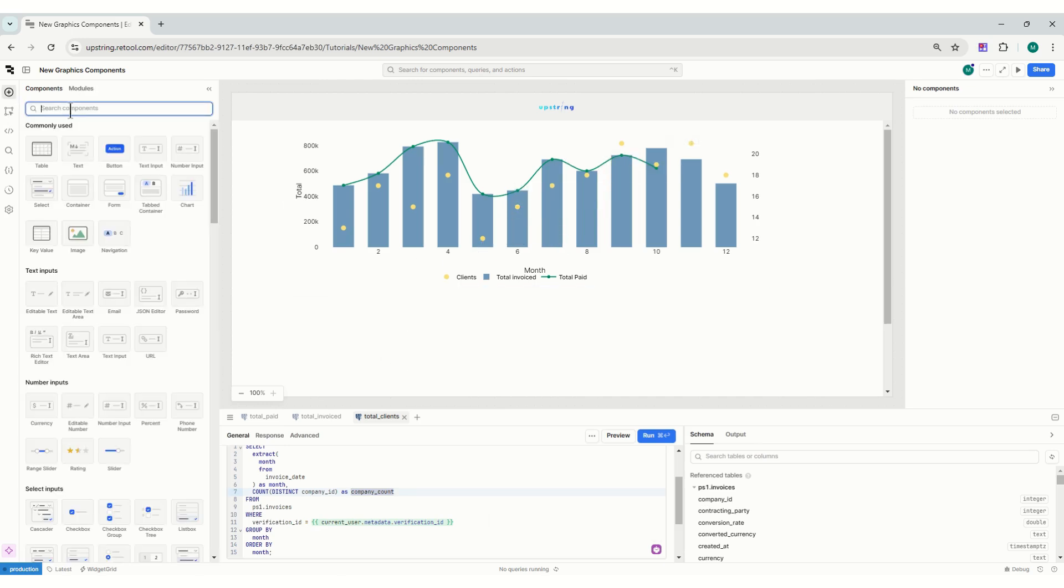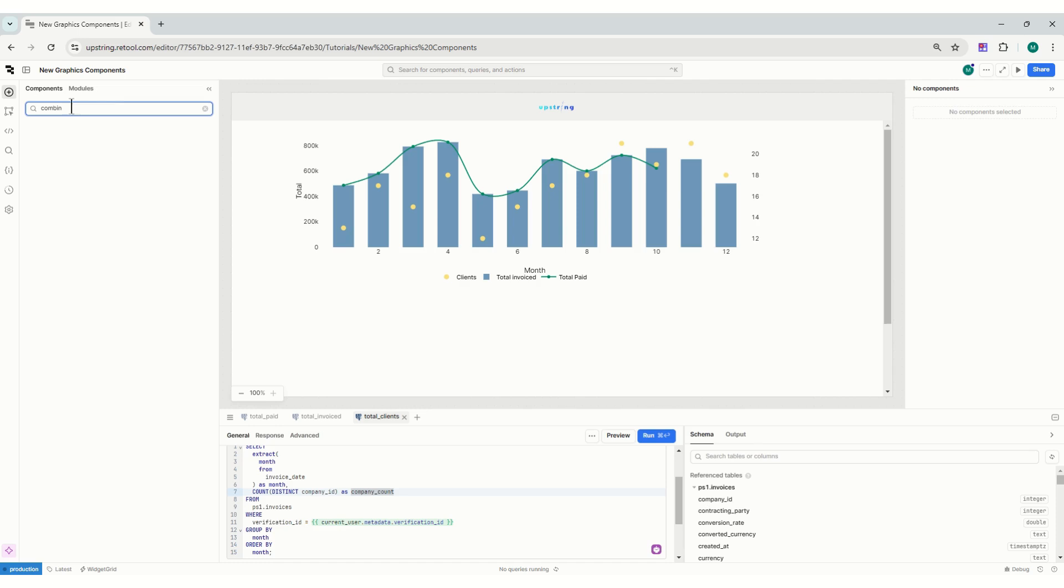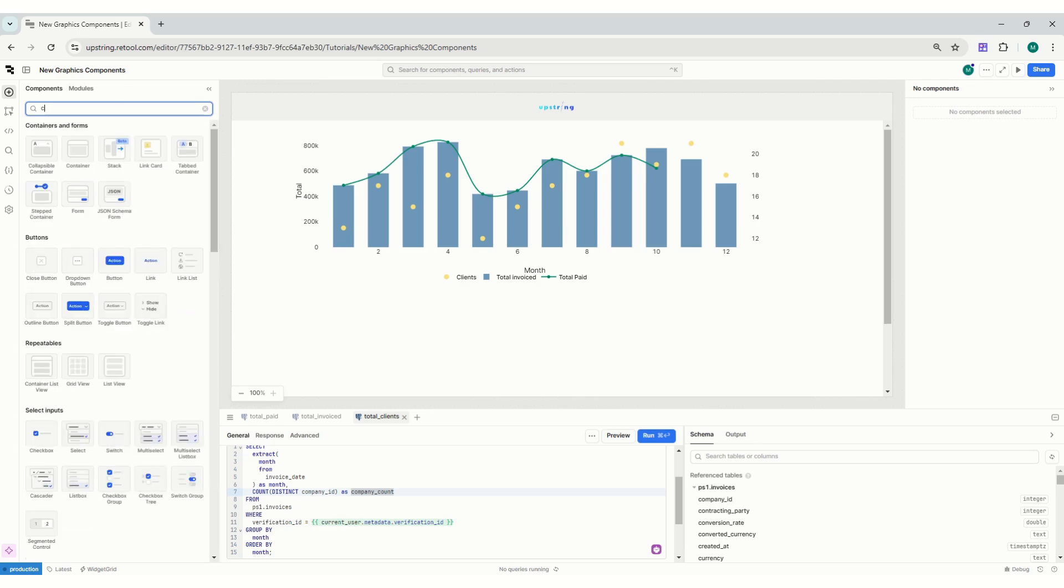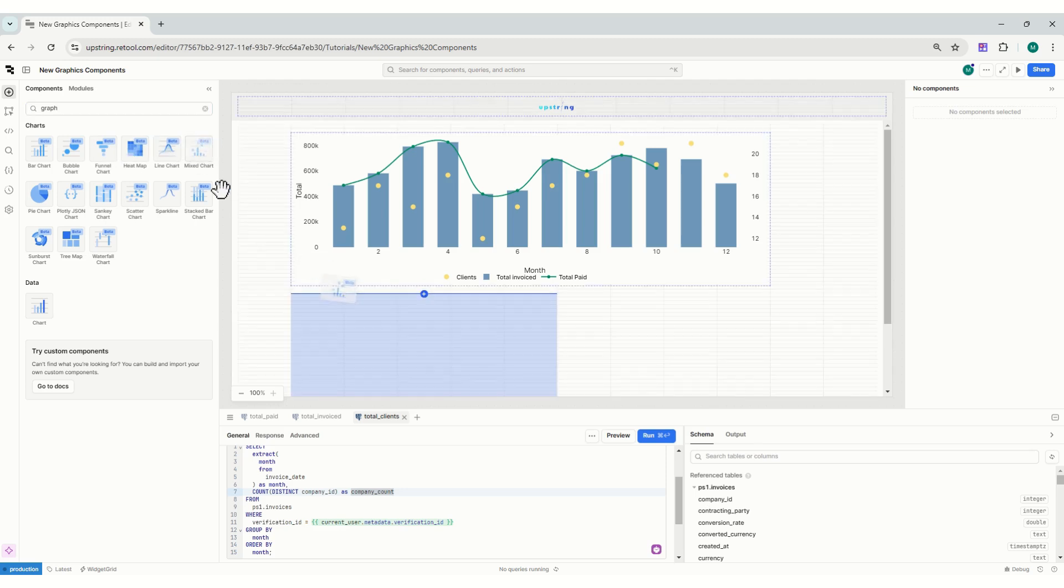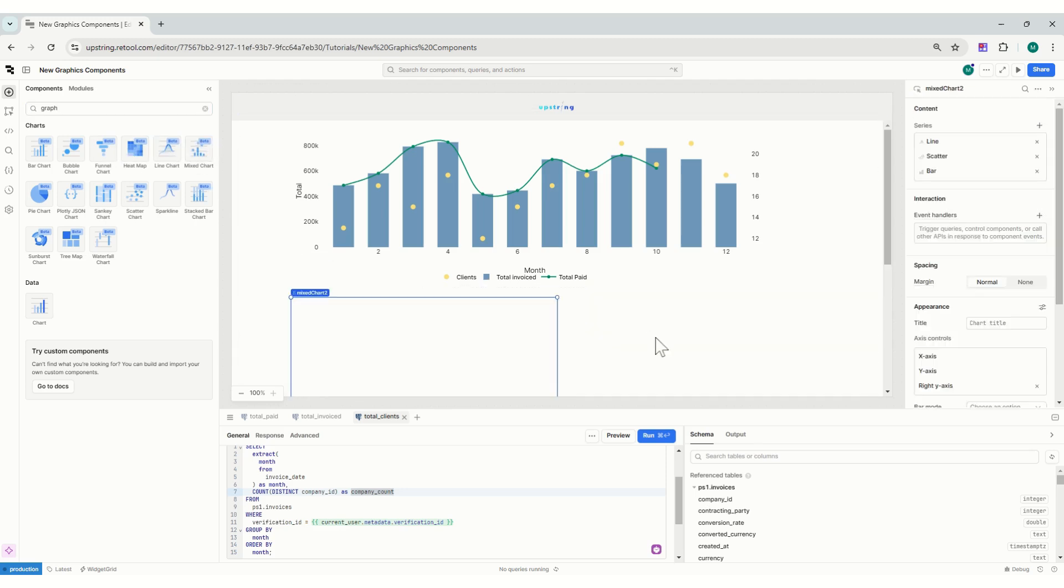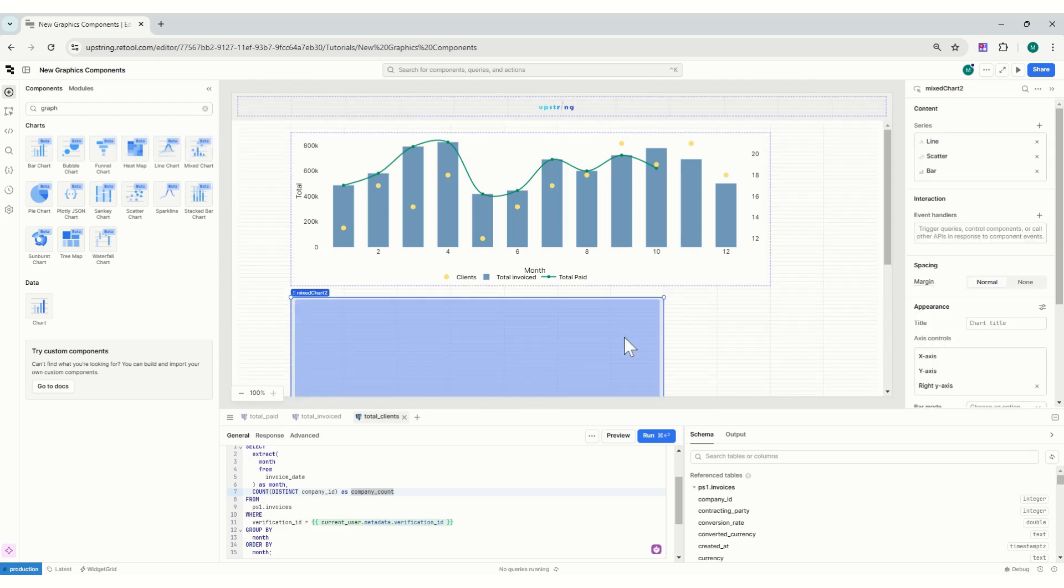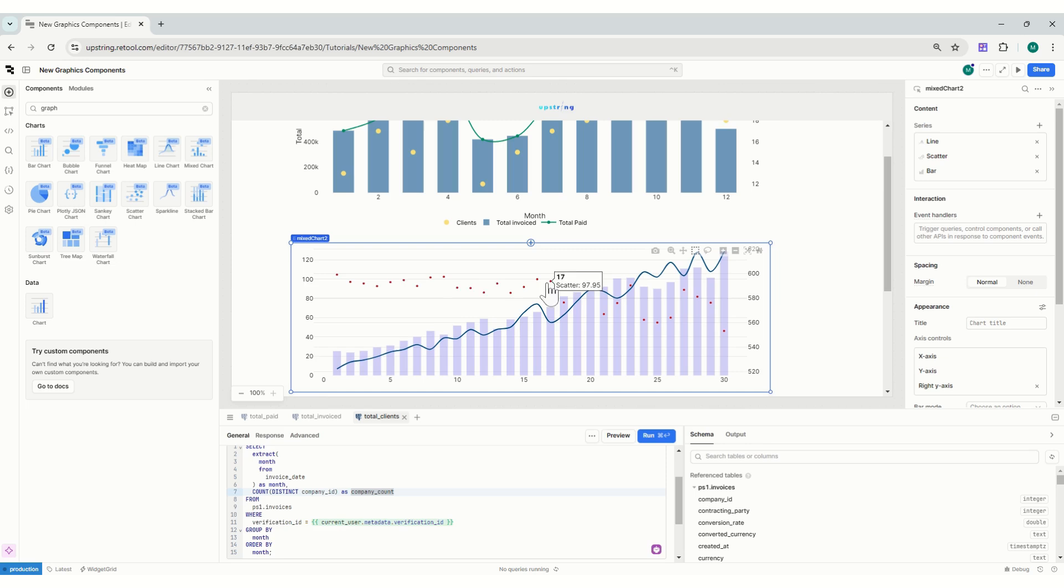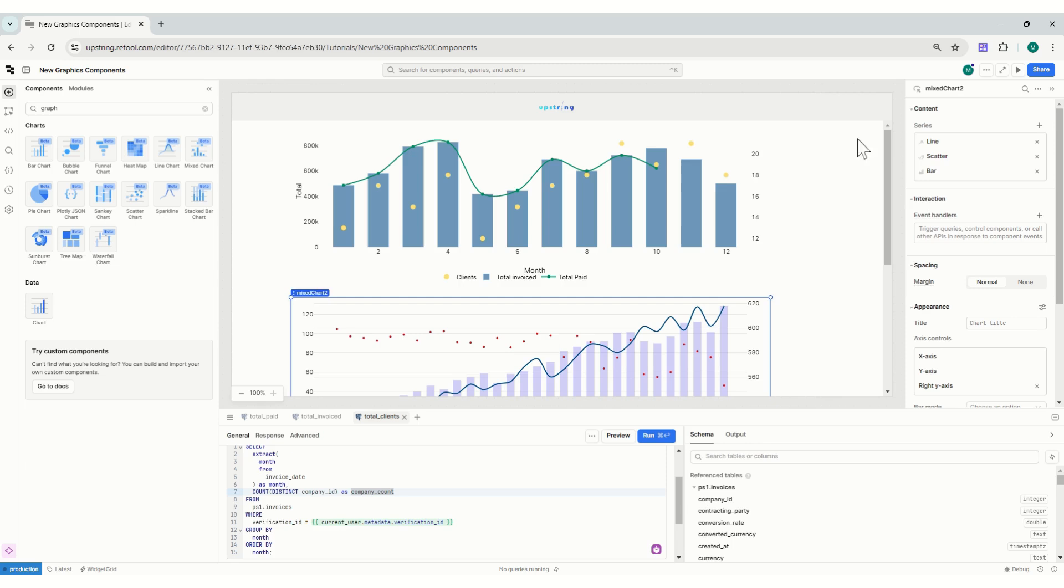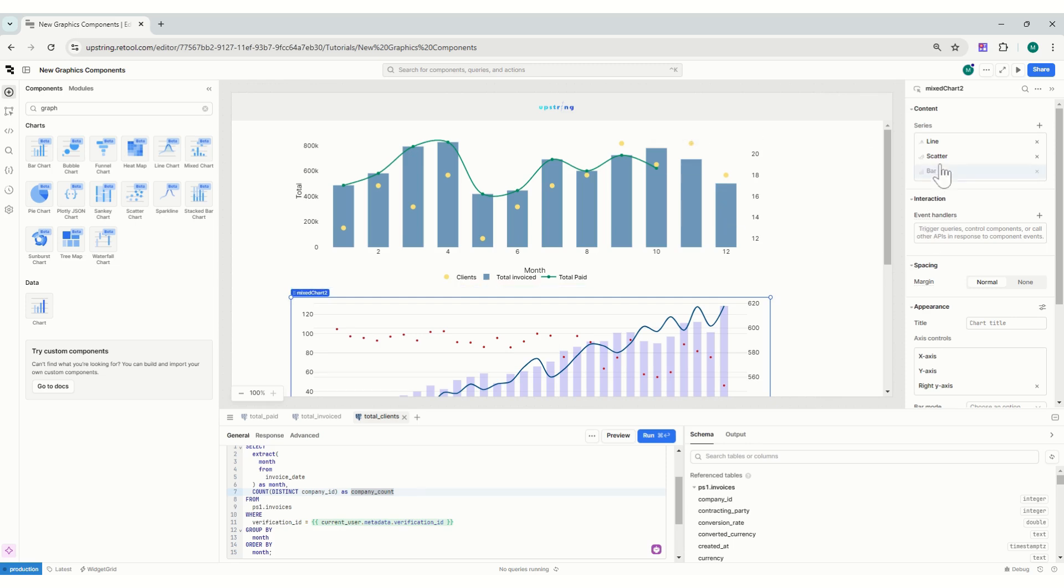So three queries, very simple. I could get my information from there. Let's see how I did this. I'm just going to go and create a graph. I found the mixed chart, not combined, which is mixed.